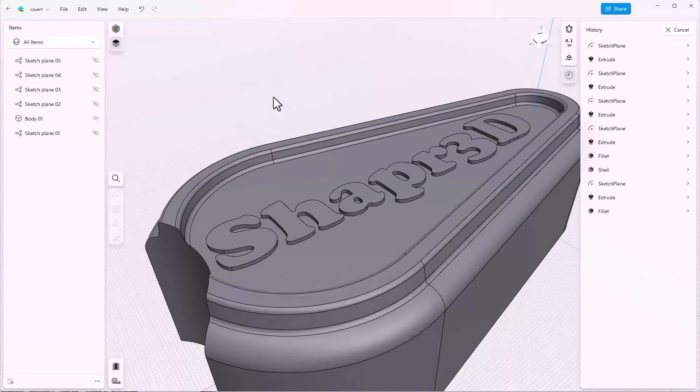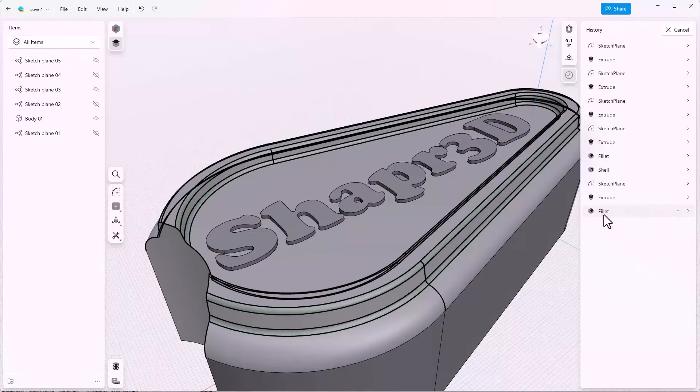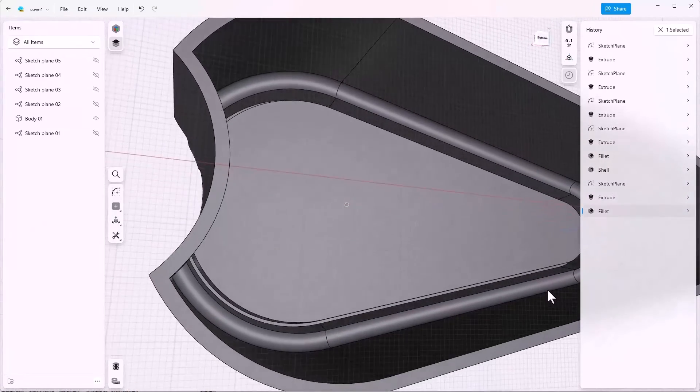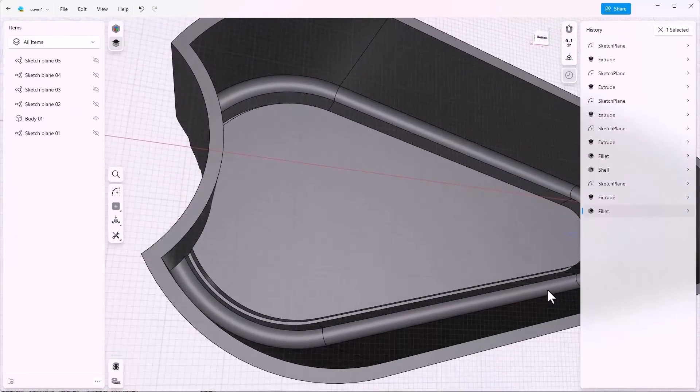And because this fillet comes after the shell, it doesn't affect the inside at all.